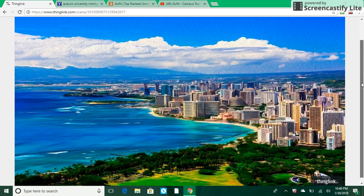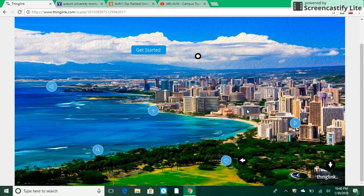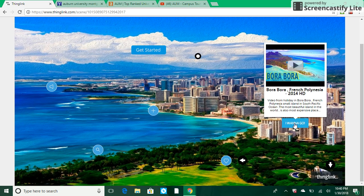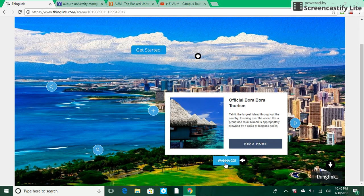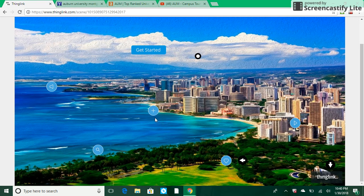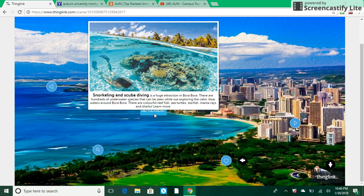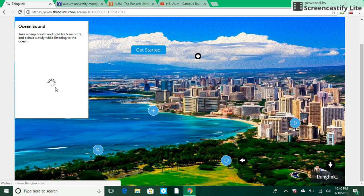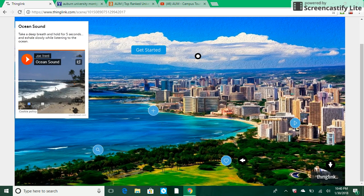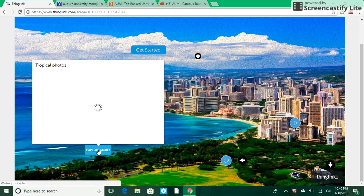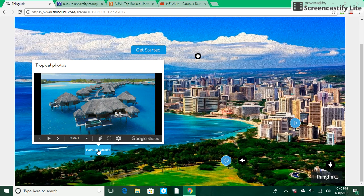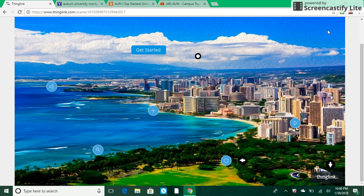On the sample image there are all these different kinds of multimedia things embedded within it. For example, here they've chosen to embed a video telling you more about Bora Bora. Here they've given you a link to a third-party website about Bora Bora tourism. Here they've created an image with text giving you a fun fact about Bora Bora. Here they've incorporated ocean sound, and here you can explore more — different slides and pictures of Bora Bora.